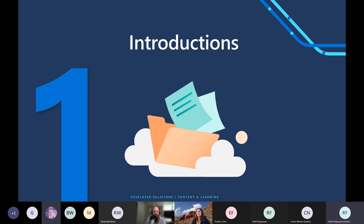We're just one content team. Today we're going to be talking about all of Microsoft Docs for all technologies. There are a number of content teams. We're just a very small team for the number of documents we cover.